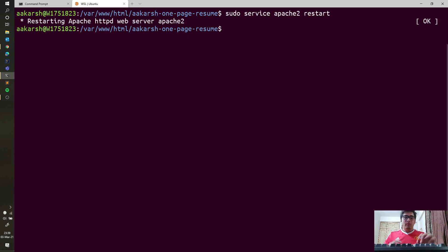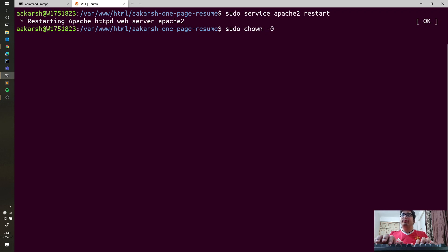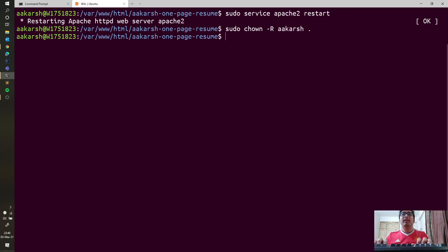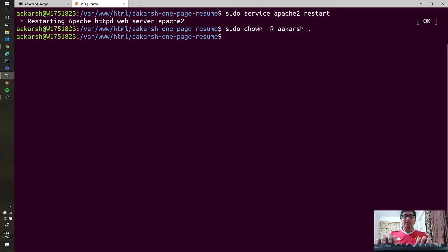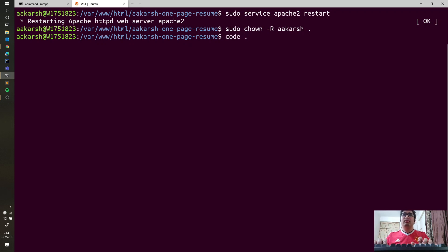You can actually open the IDE from within the Linux subsystem, which I think is pretty cool. Before going there, we just need to change the permission of this folder so that we are able to make edits. I've given permissions to my user ID. Now let's try to open Visual Studio Code—code and then I'm giving a dot so it opens in the current folder.